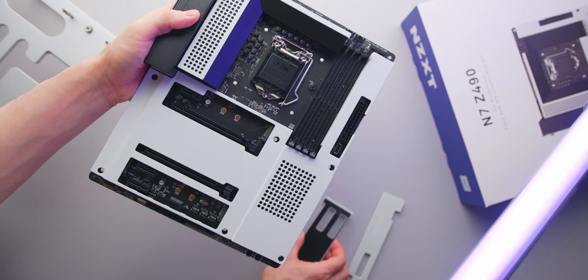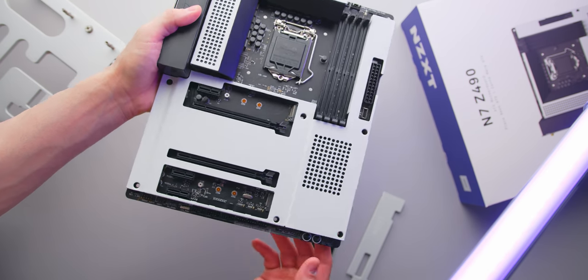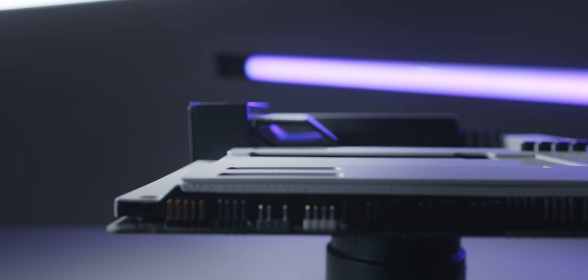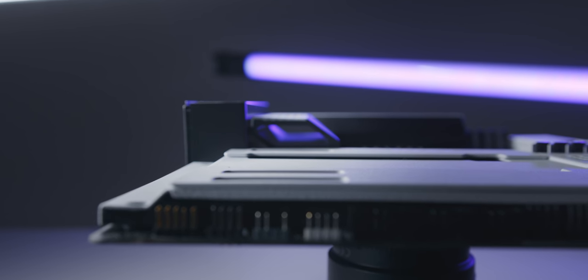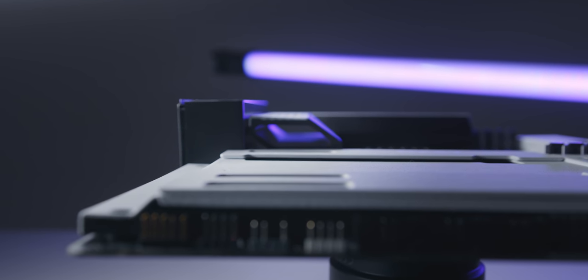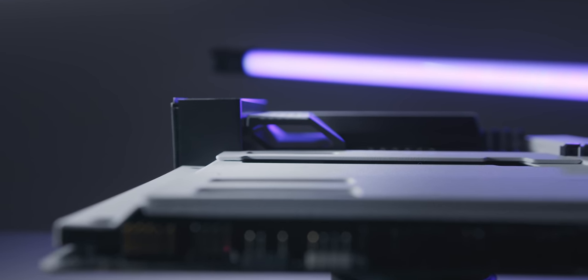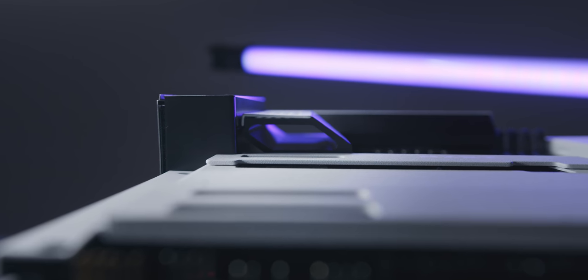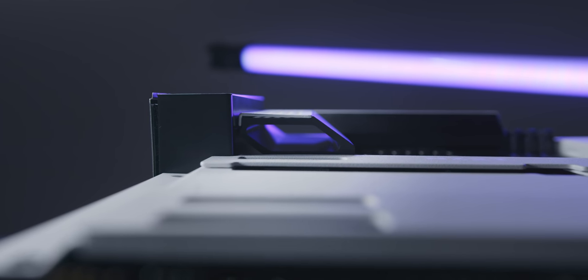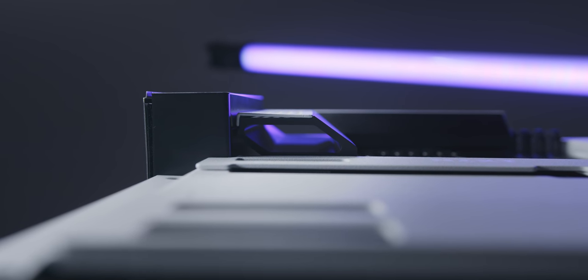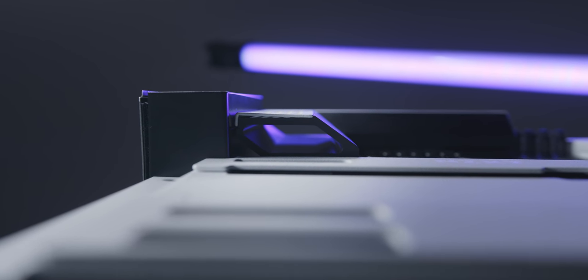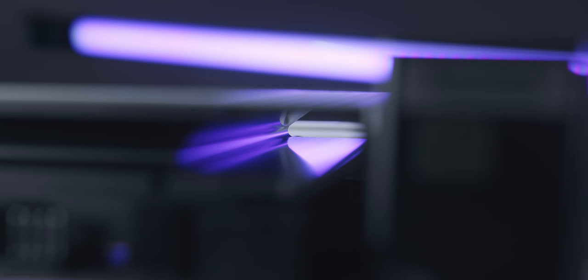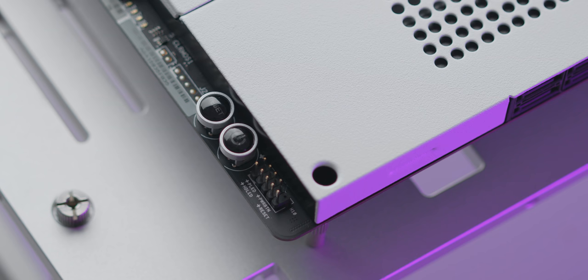Something else that is interesting is the VRM heatsink design which is literally just a big slab of metal with no fin array at all but instead a cylindrical hole through the center. This isn't the best way to maximize the surface area and cooling potential of a heatsink but we'll see if it passes with an overclocked 10 core 10900K.